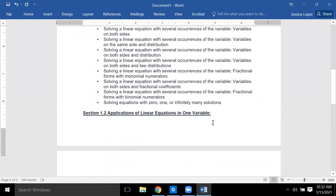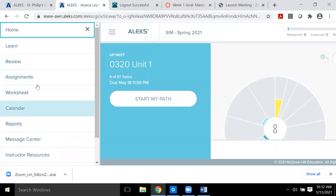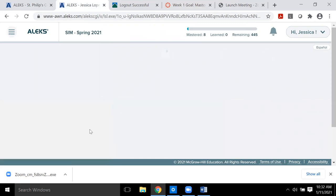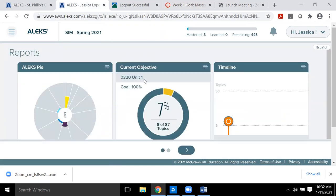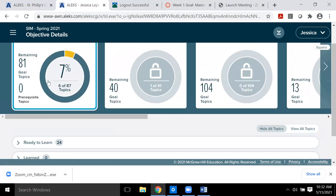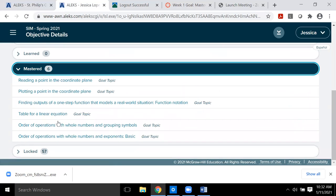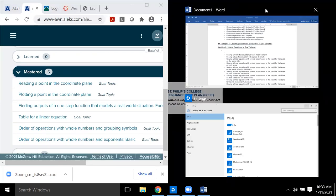Here's what I do: I take my list, go into ALEKS, click on the menu, and click on Reports. Then I go to the current objective and click 'View Full Report.' I labeled them units in ALEKS but they're the objectives — objective one, two, three, four, and so forth. Right now I'm on objective one, and apparently I know six topics from it.